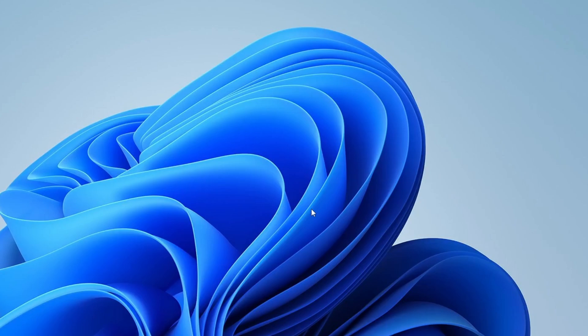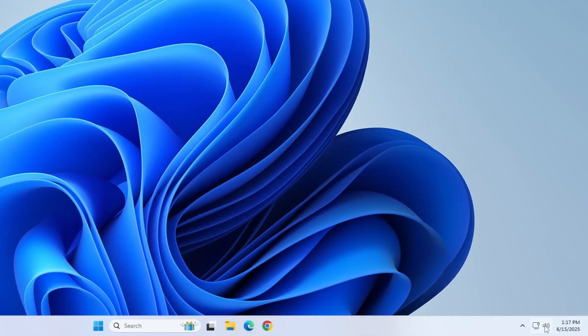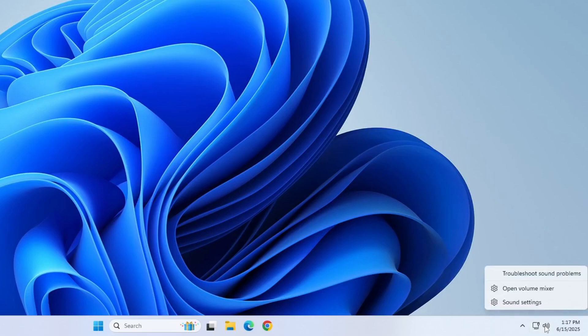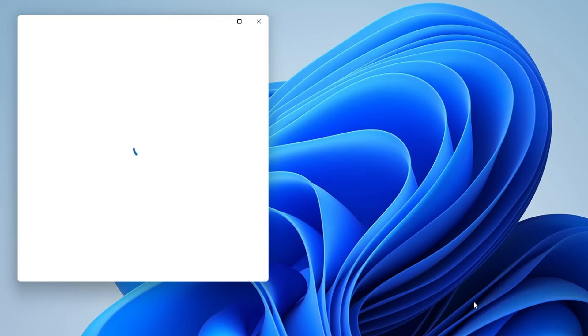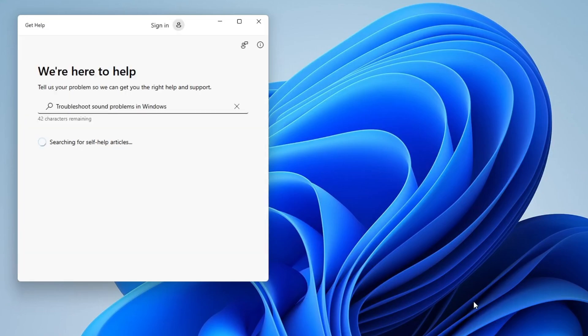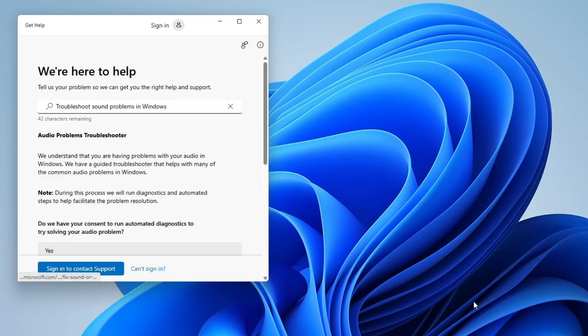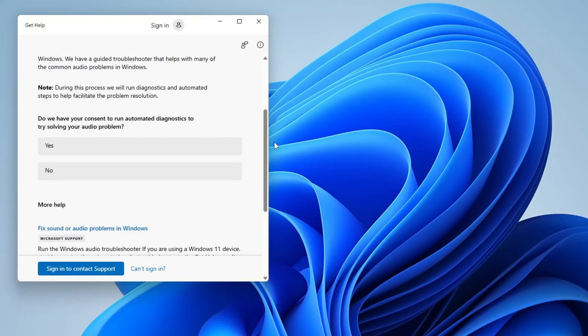If you're still experiencing problems, try using the built-in Audio Troubleshooter. Right-click on the sound icon in your taskbar and select Troubleshoot Sound Problems. Windows will then begin scanning for any audio-related issues and guide you through the necessary steps to fix them.